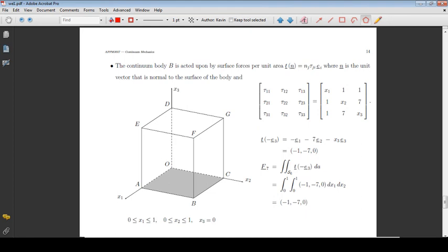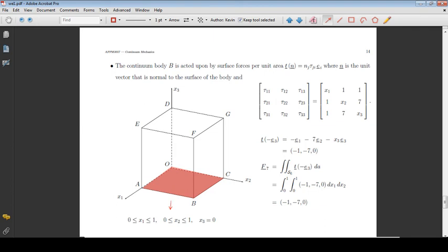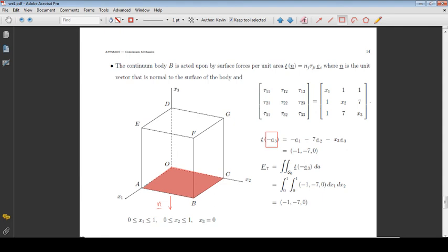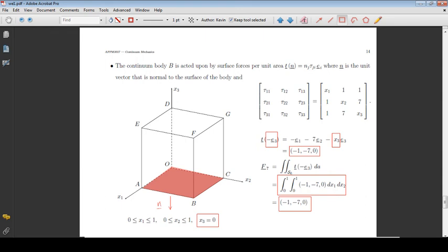Consider the surface OABC. The unit vector normal to this surface is the negative of the basis vector E3. On this surface, x3 is equal to zero. Integrating the stress vector over the surface, we obtain the total force acting on the surface.